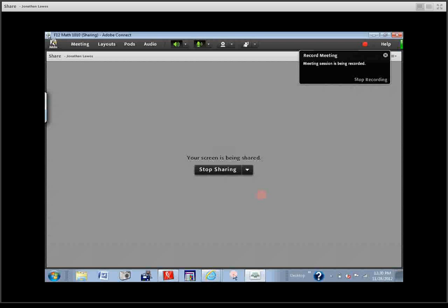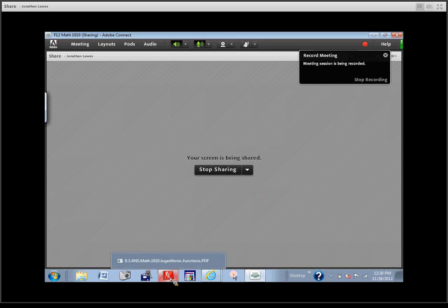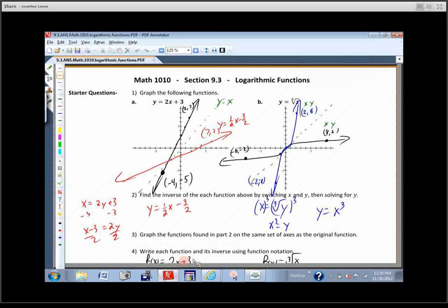Just finish the explanation on 9.3 so that you're ready to do that, and then we should be able to correct 9.2. So we started off this section, we talked about inverse functions, and we graphed some fairly simple functions — one that we were familiar with, one maybe not so familiar with.